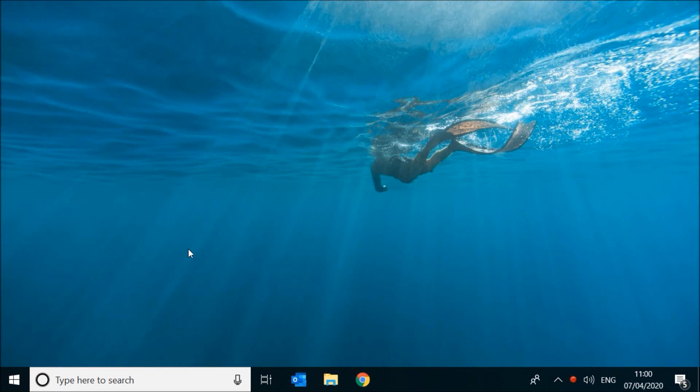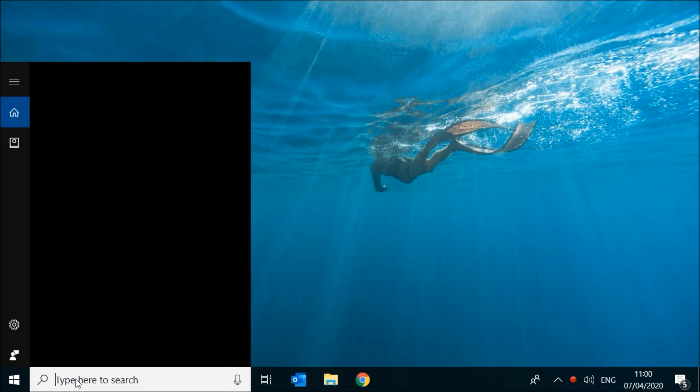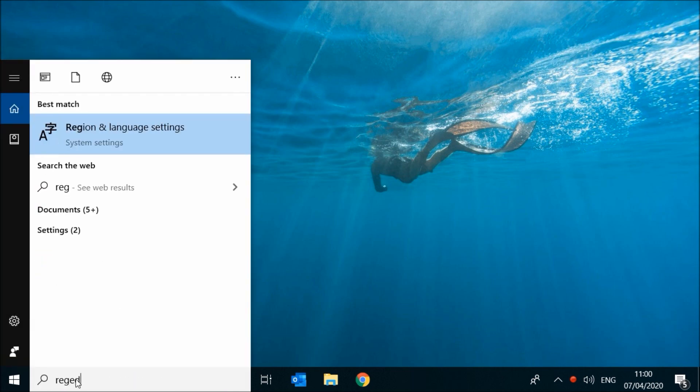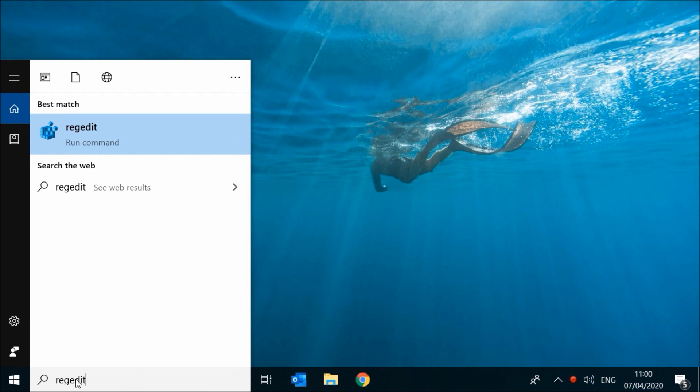Hello and welcome to Quick Tips 2. Today I'm going to show you how to disable Cortana on Windows 10. To do this, type regedit in the search box and click on it.